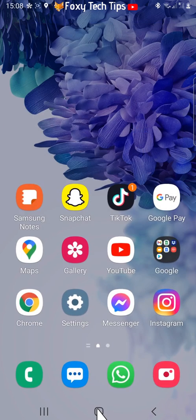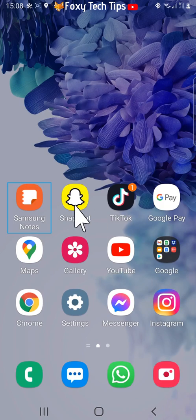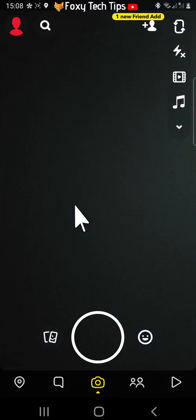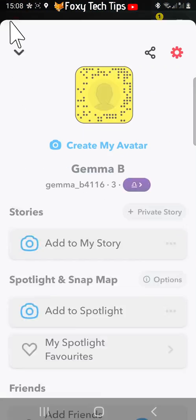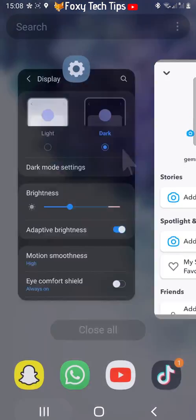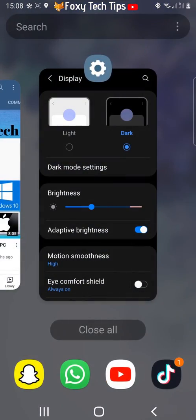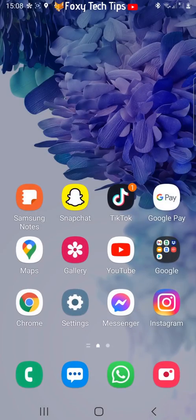Now when I open Snapchat you will see that it is still in light mode. This is because forcing dark mode doesn't work on the newer versions of Snapchat.